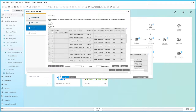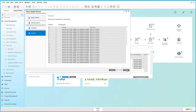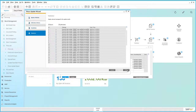Once you're happy with that simulation, you can simply select Update to update those prices and commit those prices to the system. As you can see in our summary, all of those prices have been updated successfully. So now we've shown you two simple examples of how to utilise the Prices Update Wizard in SAP Business One Release 9.2.